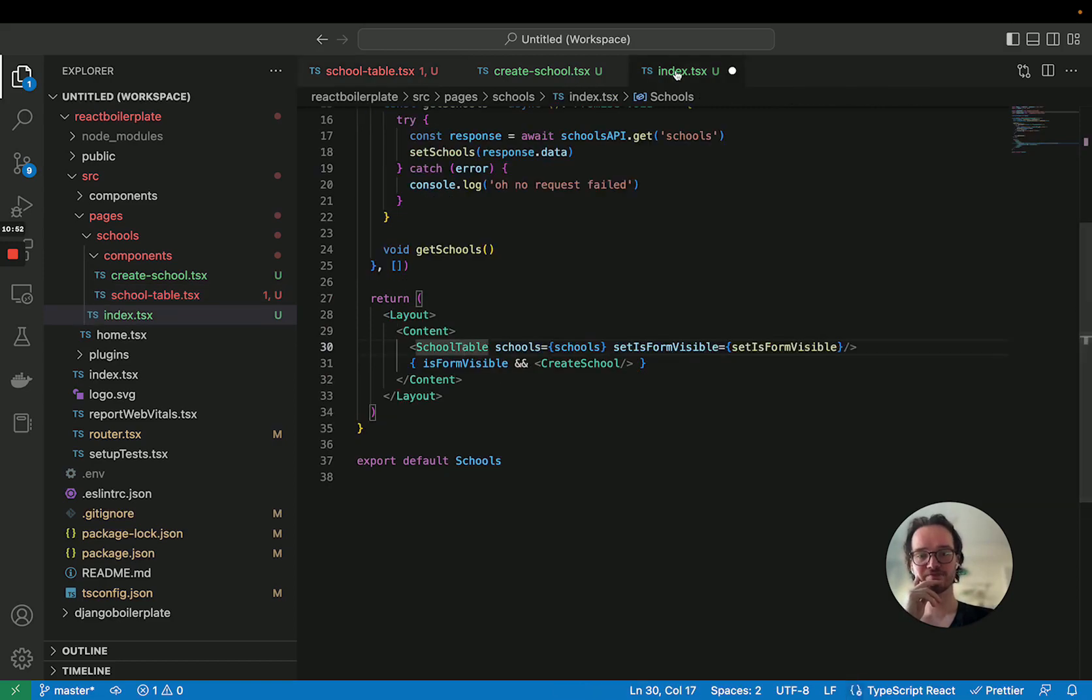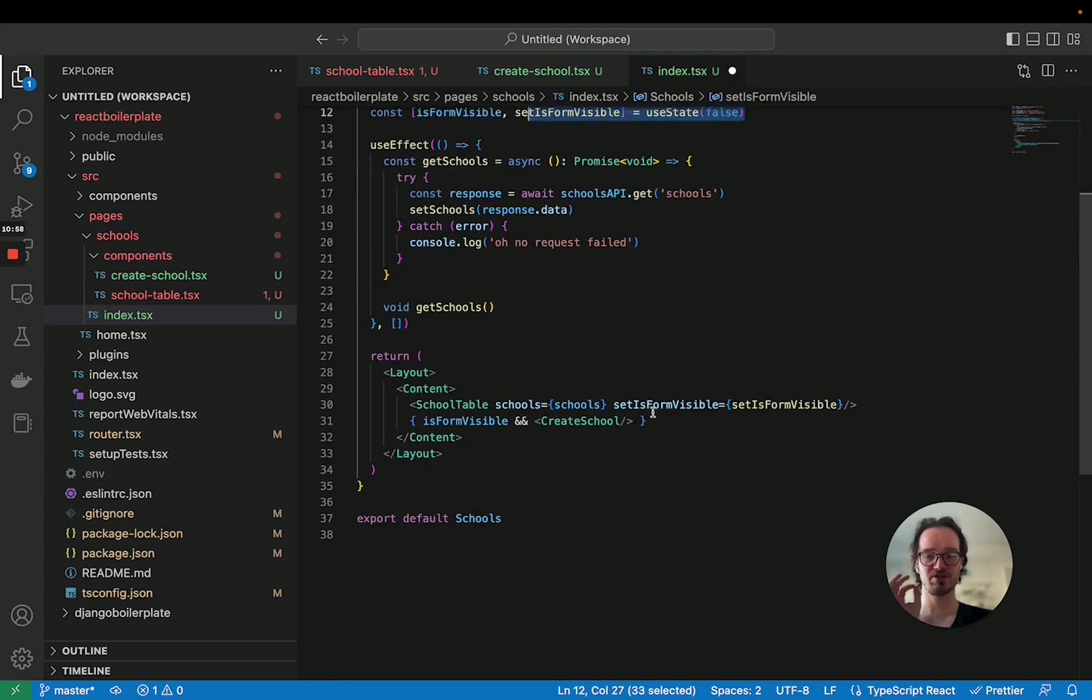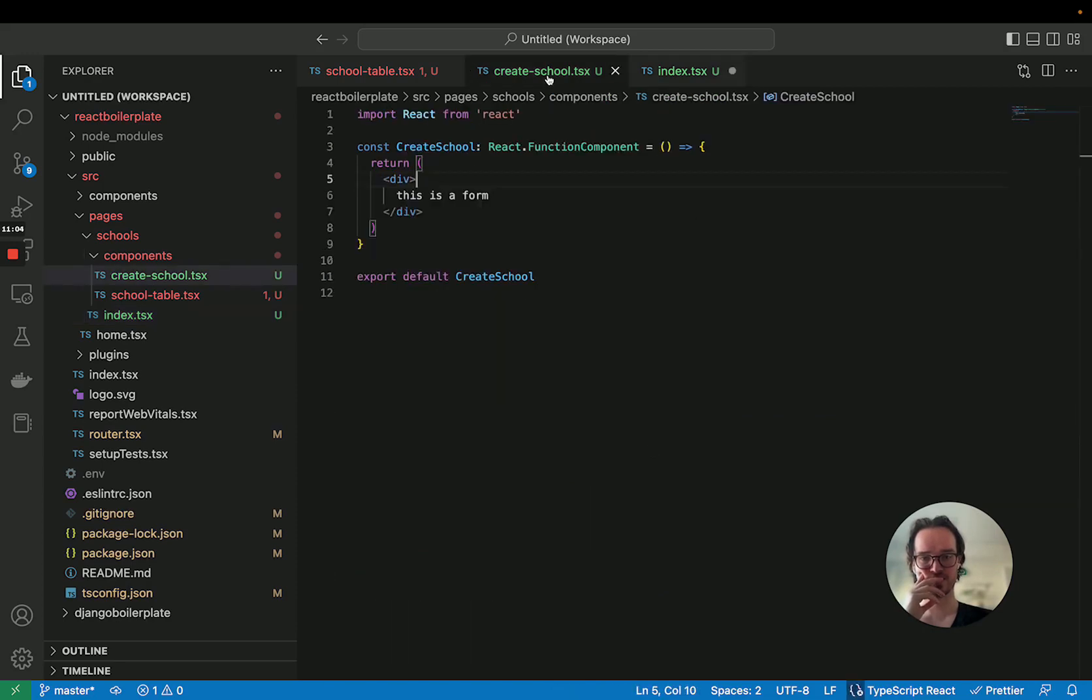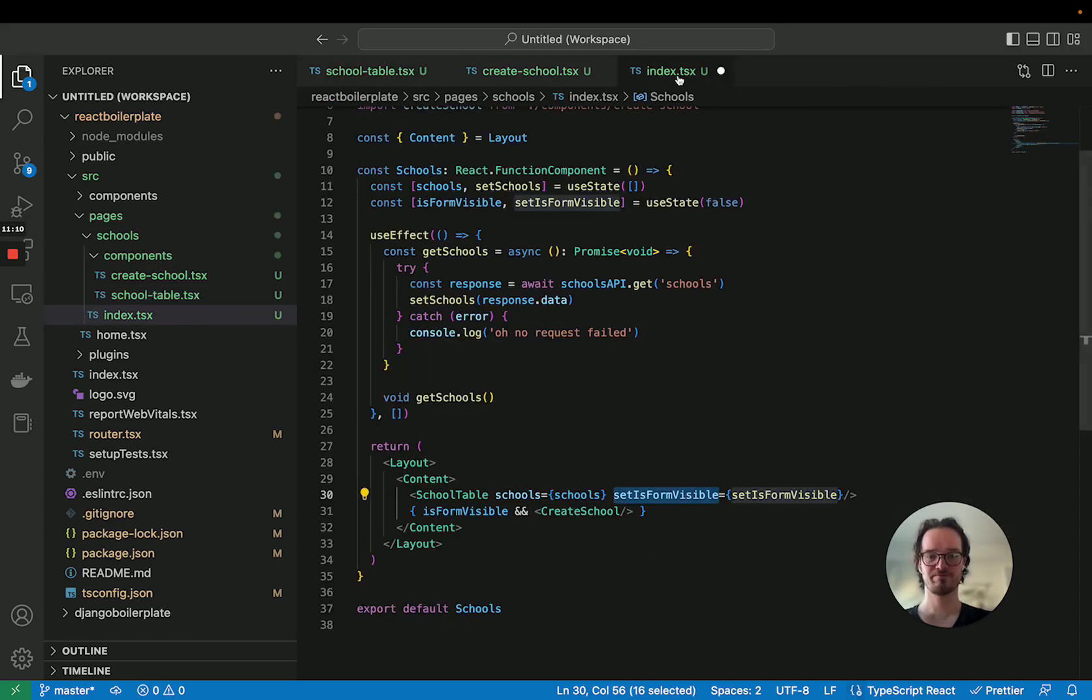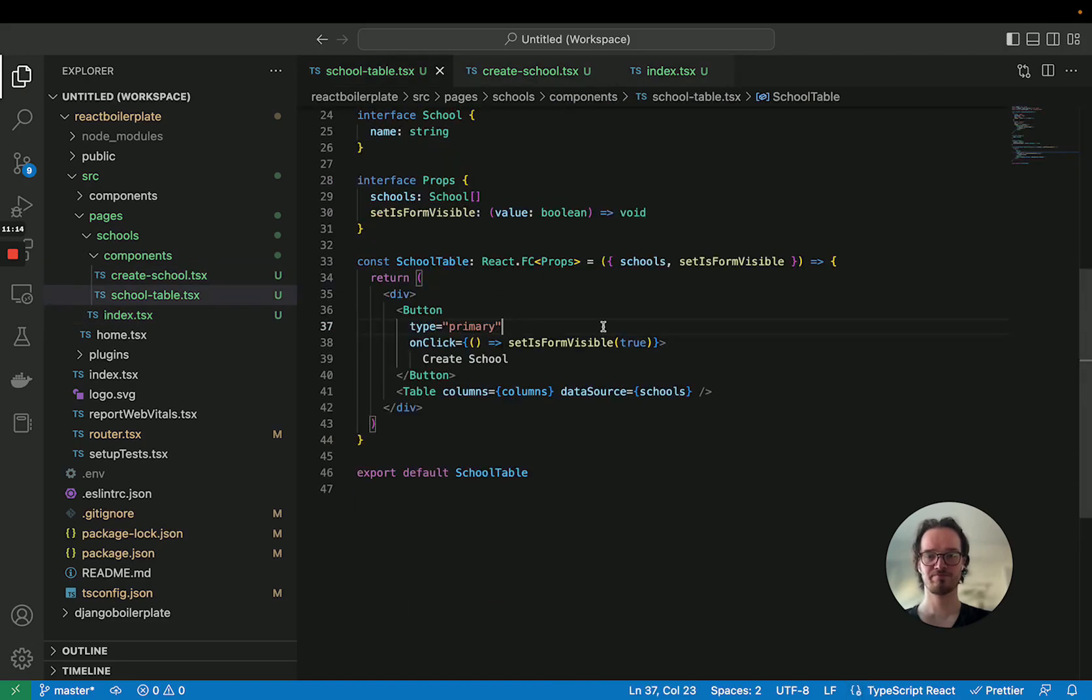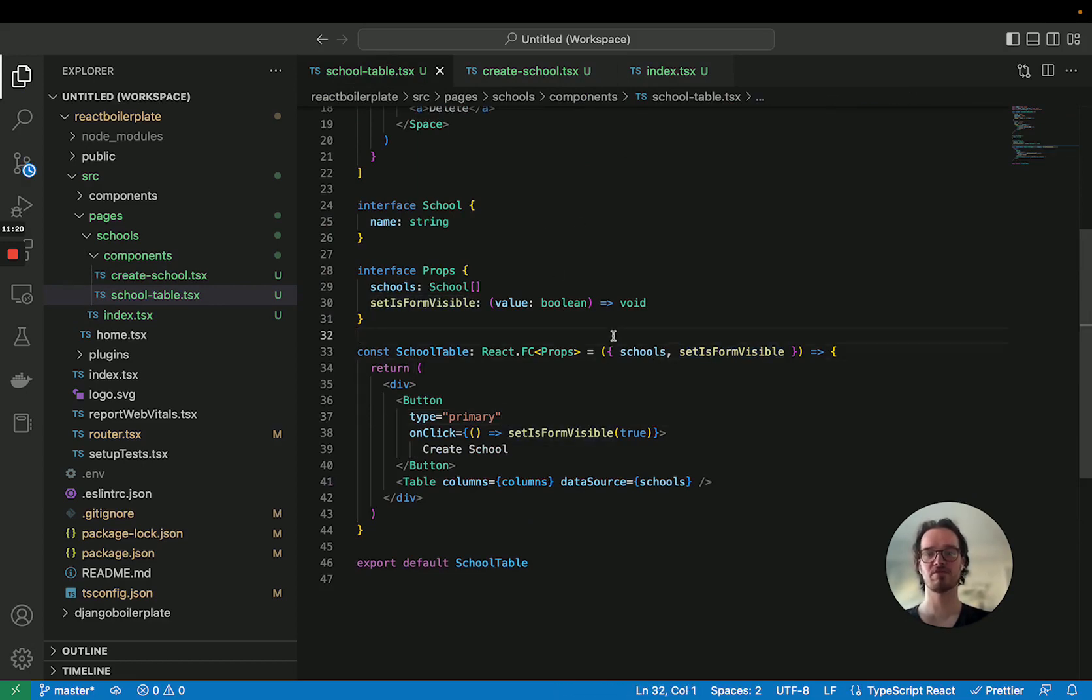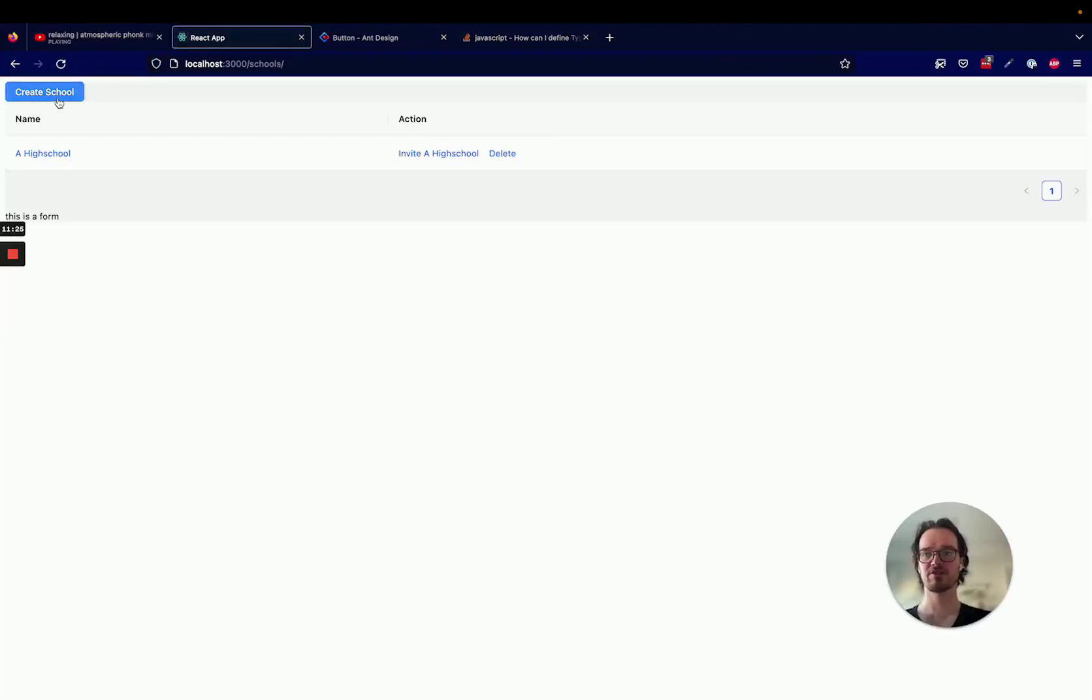This feels simpler and easy to read. This is a function that takes in a boolean and returns nothing. So now we have that here, and now on click, we can call it.